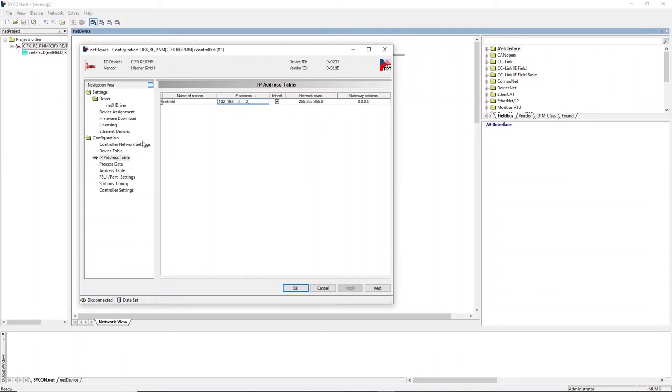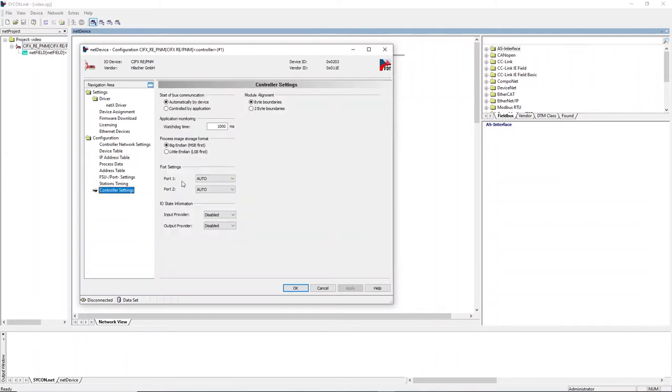Now define an automatic start of the communication in the controller settings. Accept and close your configurations.